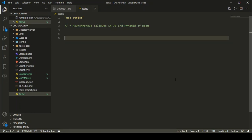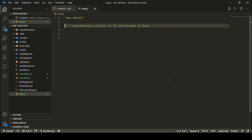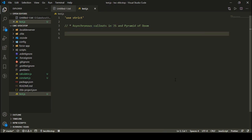Hey everyone, welcome to SFDC's Top. In this video we are going to talk about asynchronous callouts in JavaScript and the Pyramid of Doom.